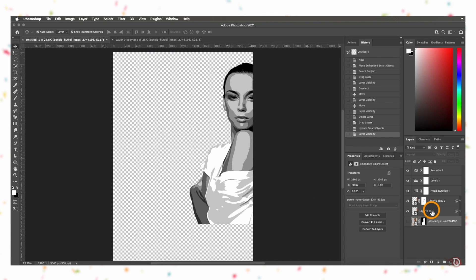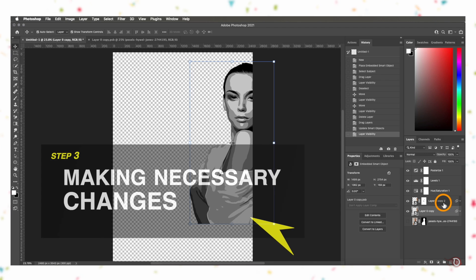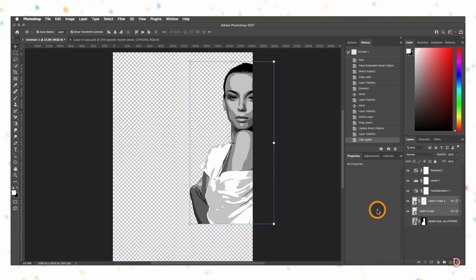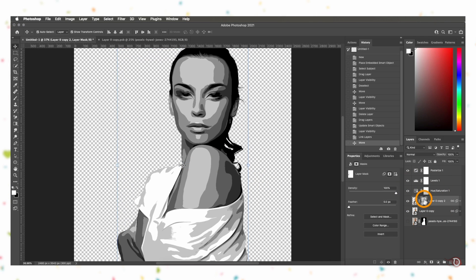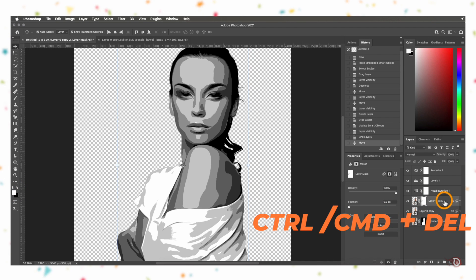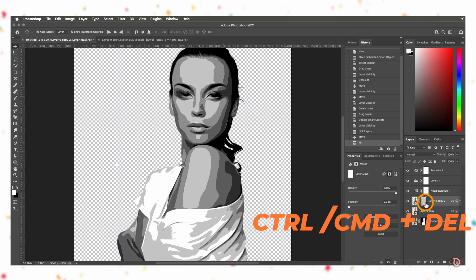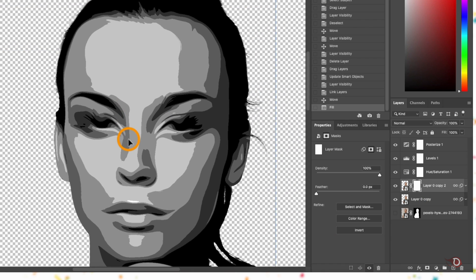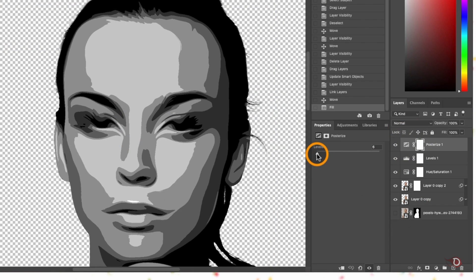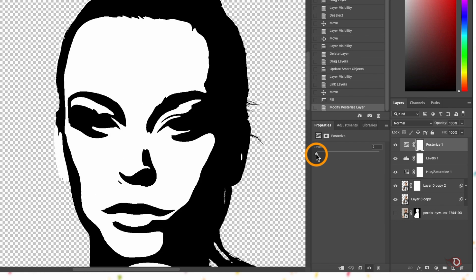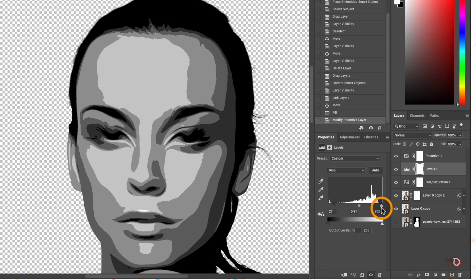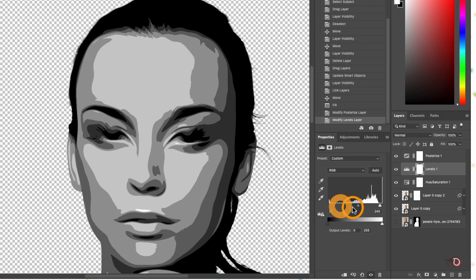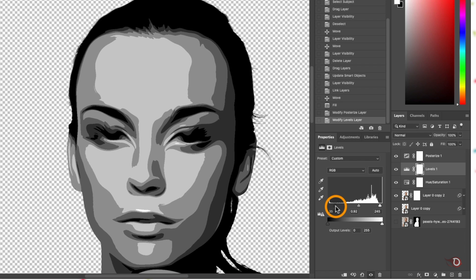We'll turn off the visibility of the subject layer, then select both subject layers and reposition them at the center of the canvas. Now we will fill this layer mask with white — since white is our foreground color, hold Ctrl or Command and press Delete to fill it with white. Then if needed we'll change some parameters: first go to the posterize layer and lower the level — I'll set it to 6. You can also adjust the levels to adjust brightness and contrast. We don't have to touch the Hue and Saturation layer.